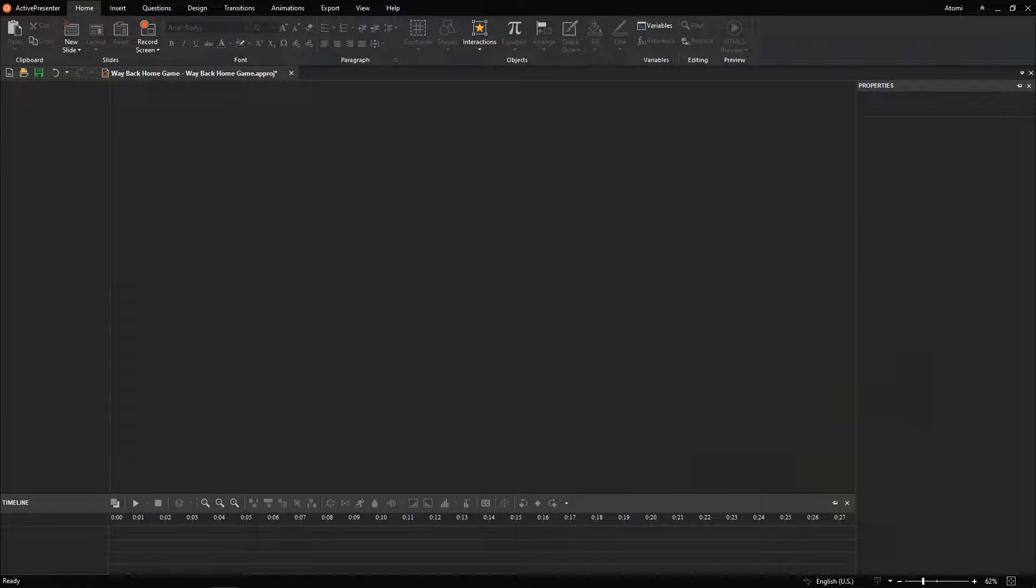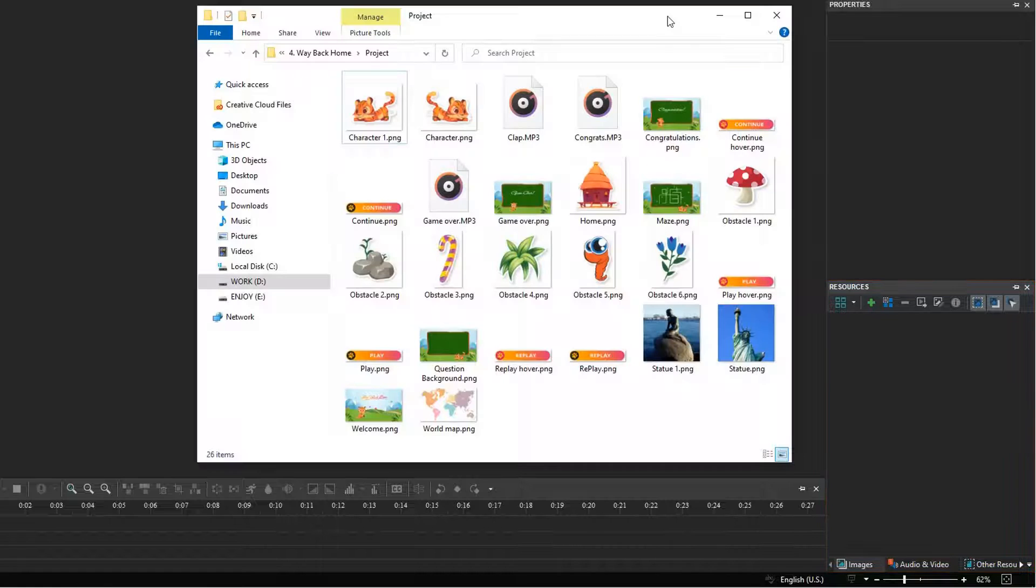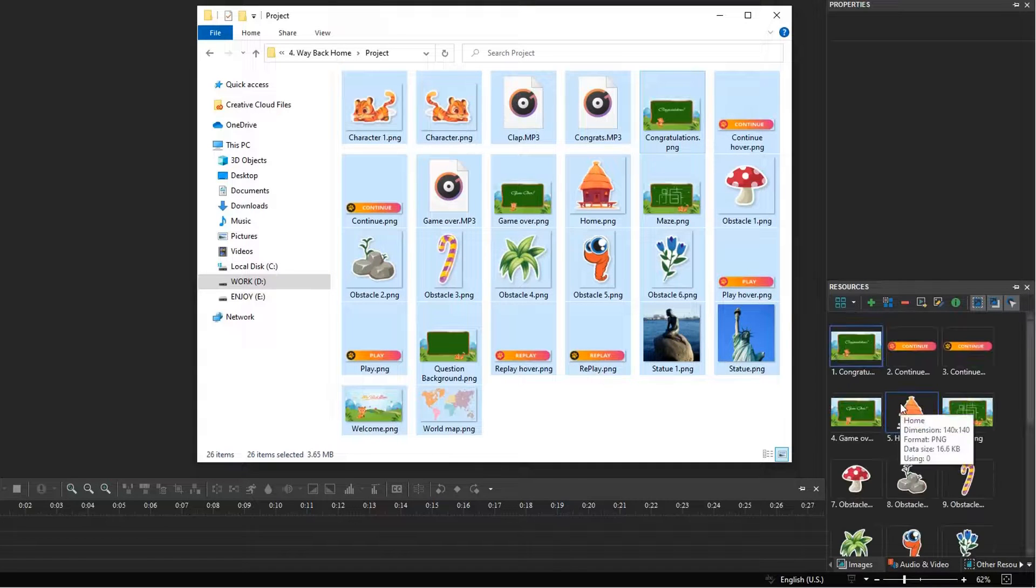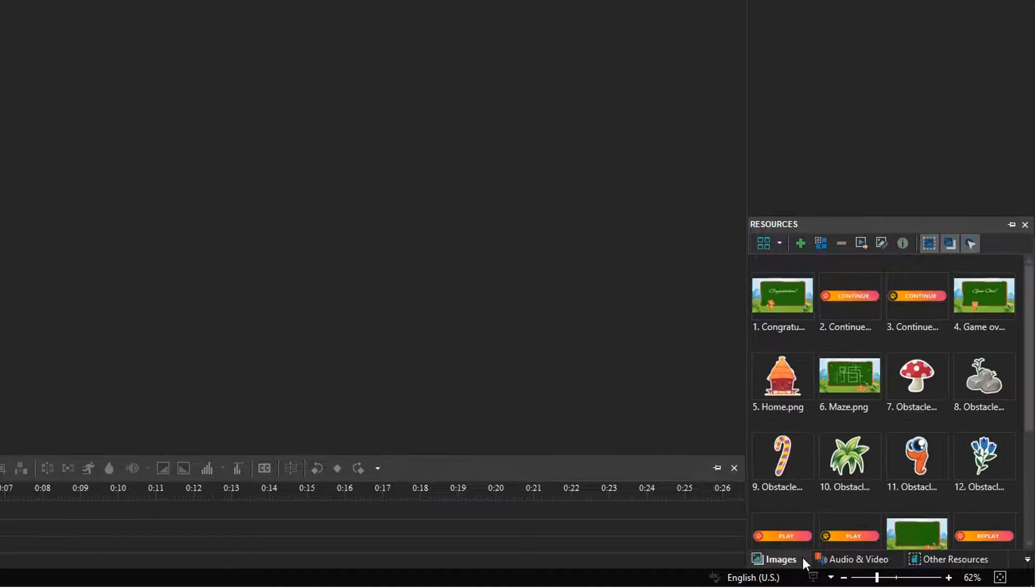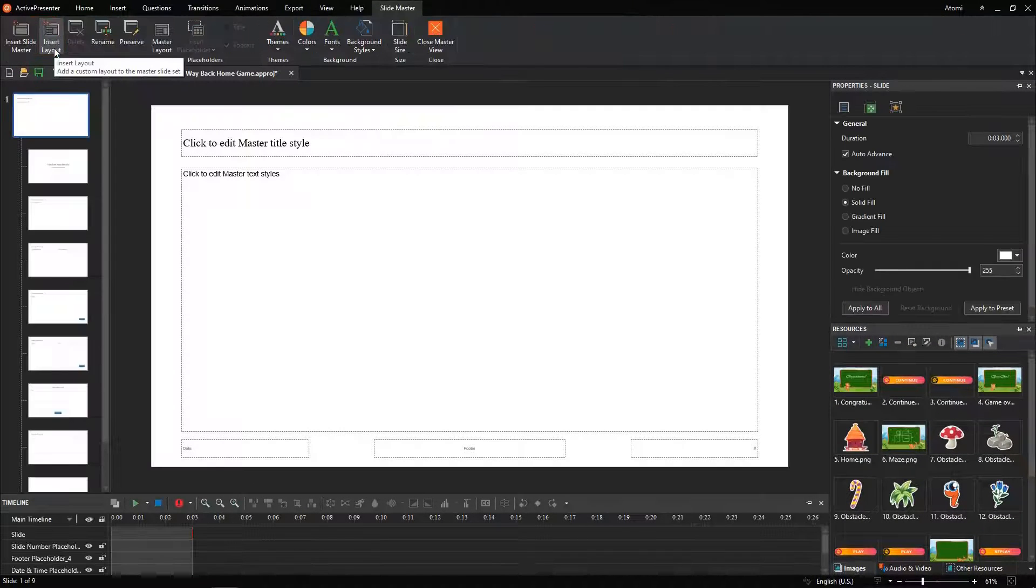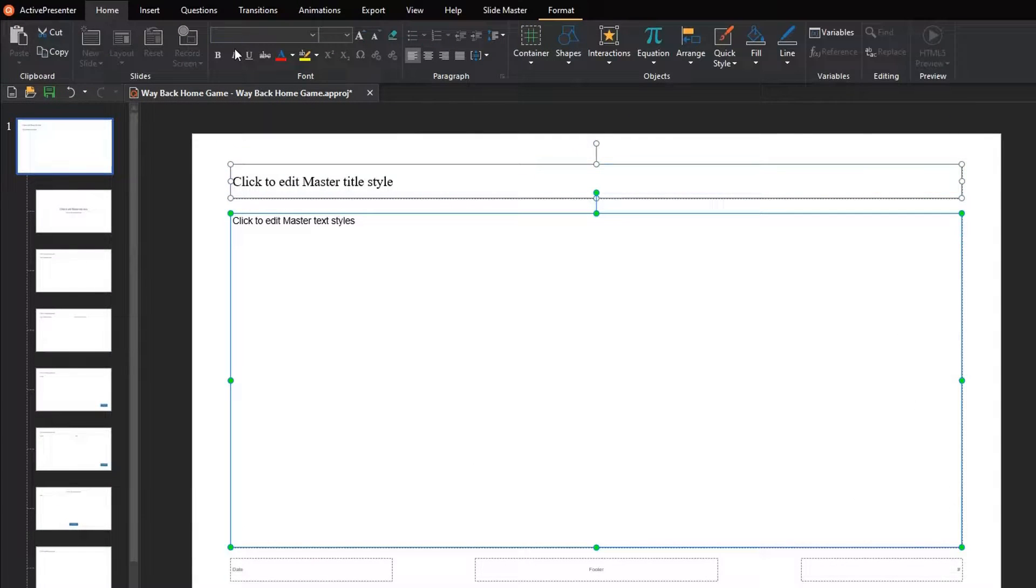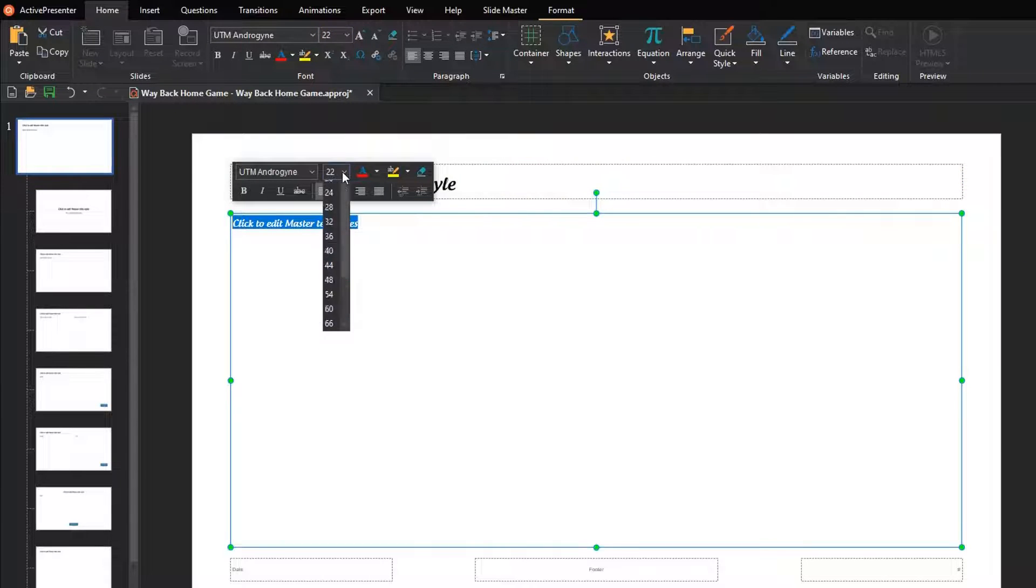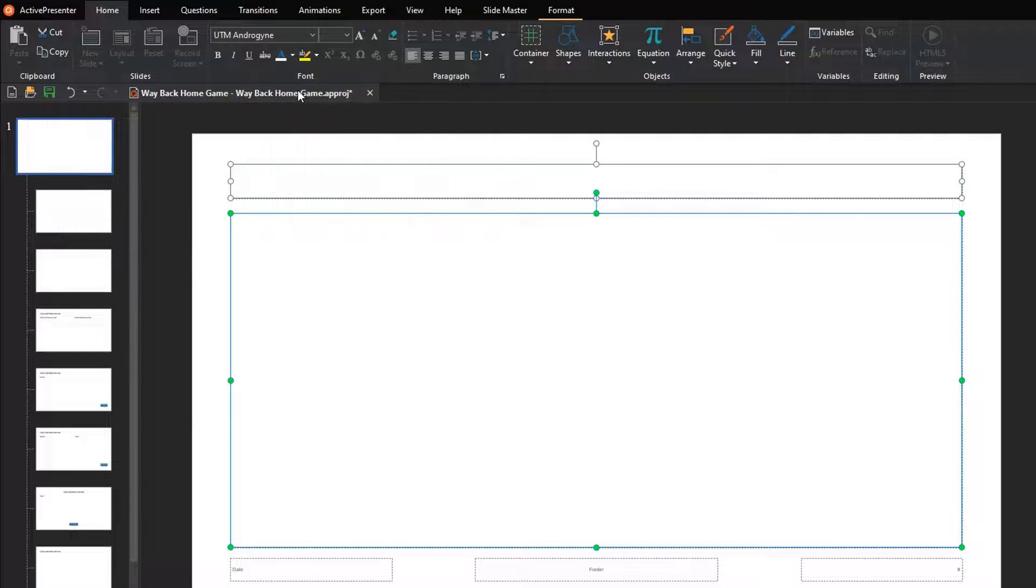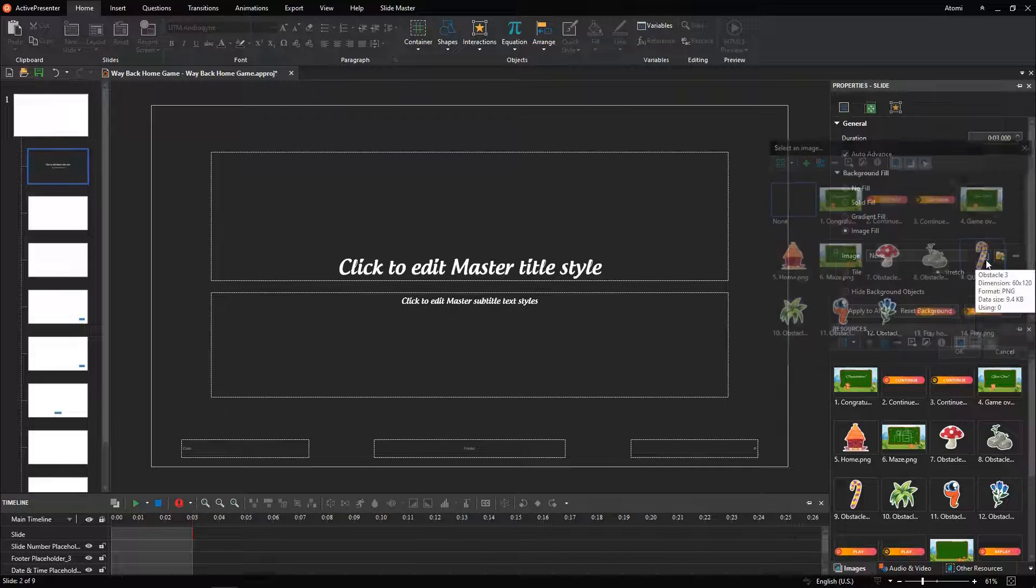Firstly, import all the resources used in the game to the resources pane as follows. By this way, you can select objects directly from the pane without looking for them from your folder many times. Next, customize the slide layouts in the slide master. You can set background images and other properties for the slide layouts.